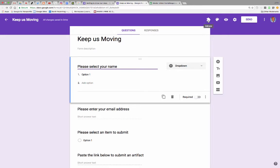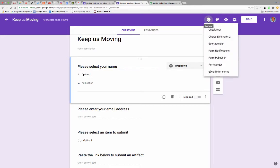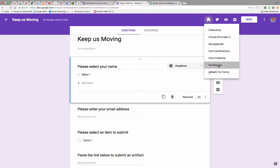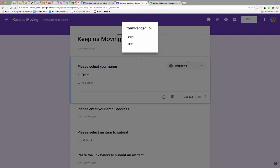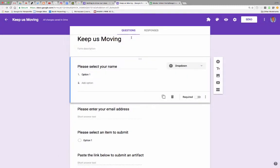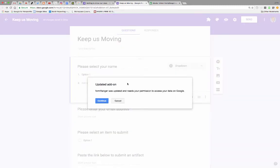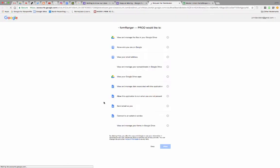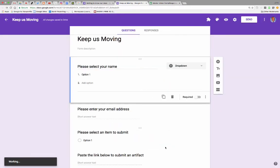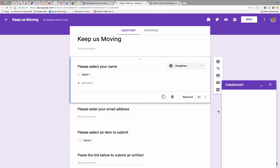So I'm going to go up to the little puzzle, which is add-ons, and I'm going to go to Form Ranger. It's like the lone ranger is going to lasso up those names and bring them in. So hit start, and it's going to probably say, hey, you want to update and make sure you're allowed to do this? Yeah, totally allowed to do this.